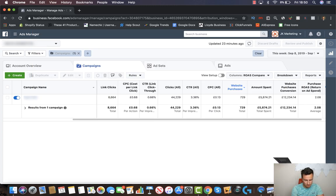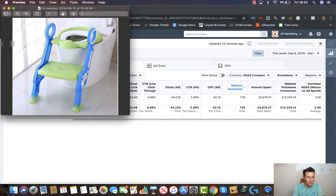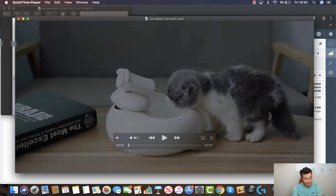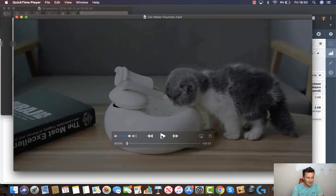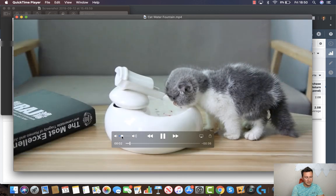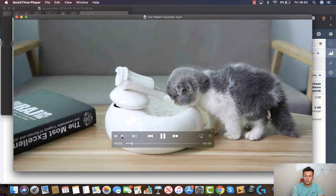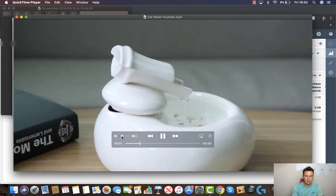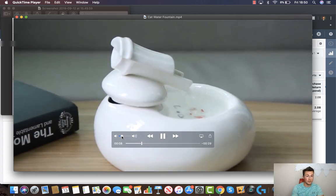So here we are inside my ad manager, and these are going to be the two products I'm going to be showing you how to run ads for. These are two different styles of product. Number one is going to be purely demographic-based — I'll explain that later on. And the second product is this cat water fountain here, and the reason I want to show you this one is because the audience is going to be based on interests instead of demographics.